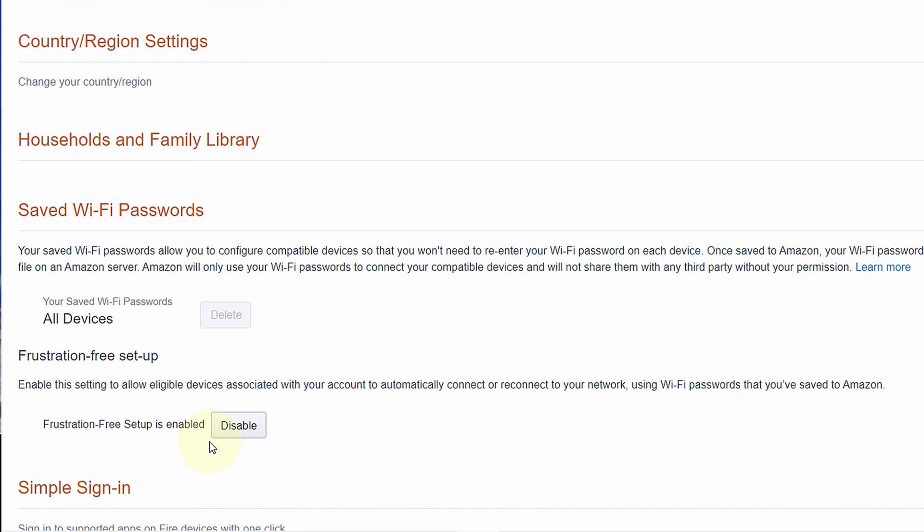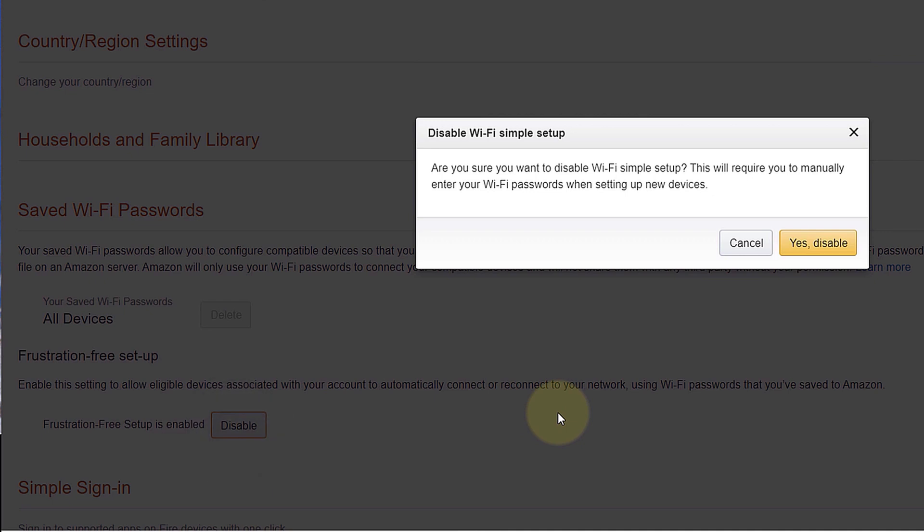However, since you don't need to connect to Wi-Fi very often, I simply disable it by clicking on Disable and then confirming that you want to disable by clicking on Yes, Disable.